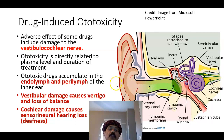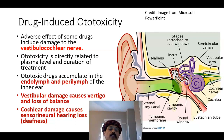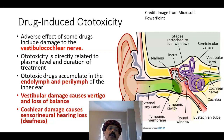Sound waves are received at the tympanic membrane. The ossicles move and push the stapes attached to the oval window. We have a fluid system here, and a wave in that fluid system is picked up by the hair cells. Hair cells are connected to the cochlear nerve.